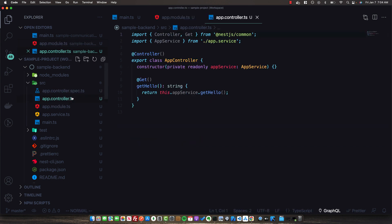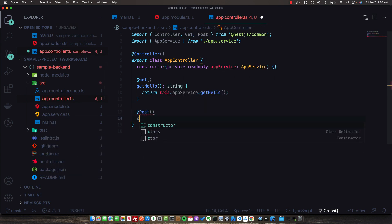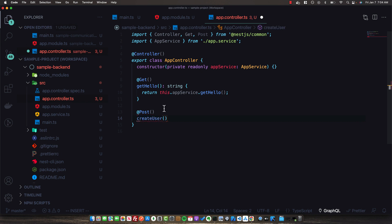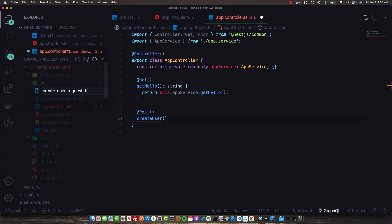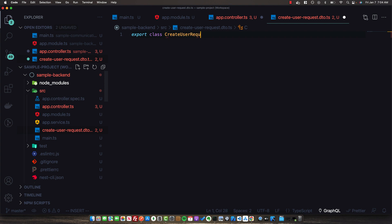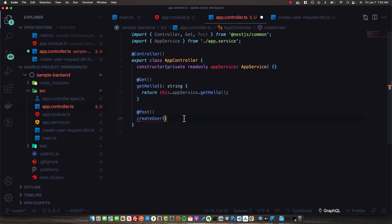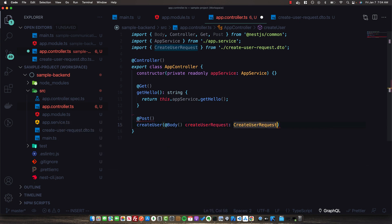In our AppController, I'm going to create a new POST route called create-user. We're going to take in a CreateUser body, so let's quickly create a CreateUserRequest DTO. We'll export a class called CreateUserRequest with an email and password coming in over the network as two strings. Back in the AppController, we specify the body as type CreateUserRequest.